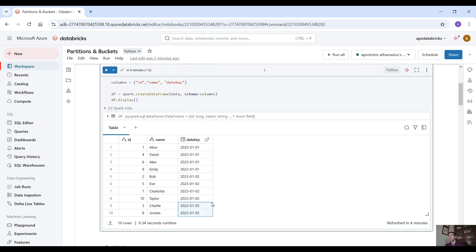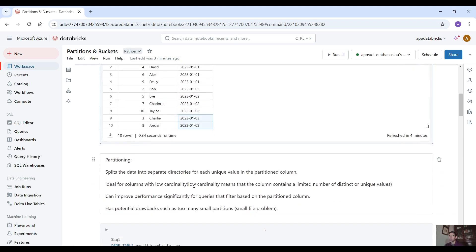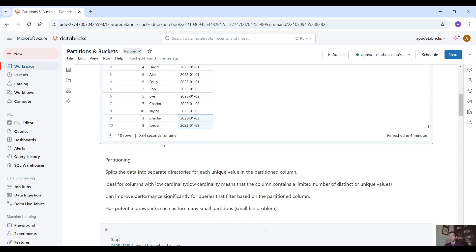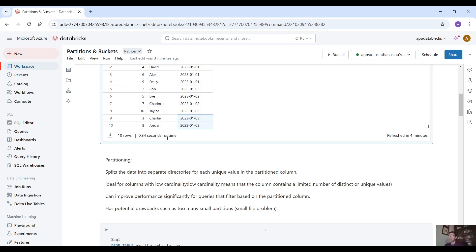So we have three distinct date keys here. And it's pretty convenient to partition the data based on the date key. Because it's pretty easy then to run queries for this exact partition based on the date key.